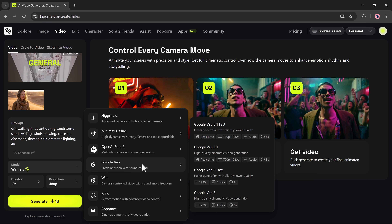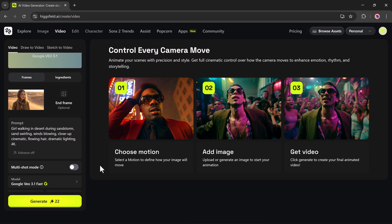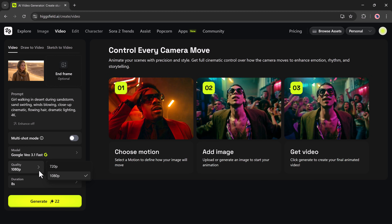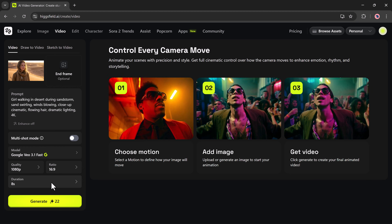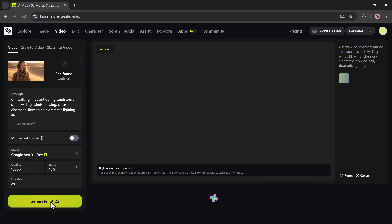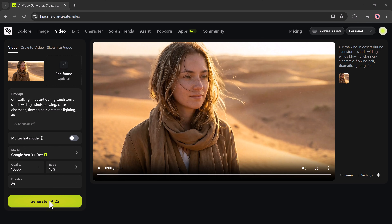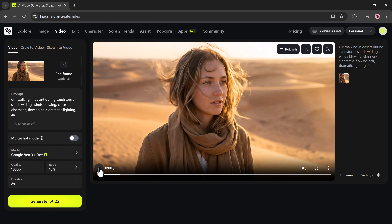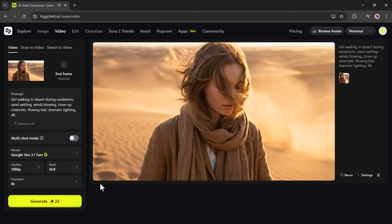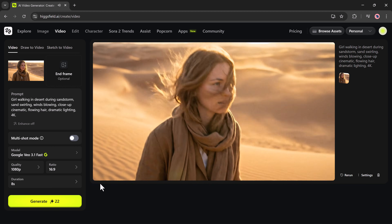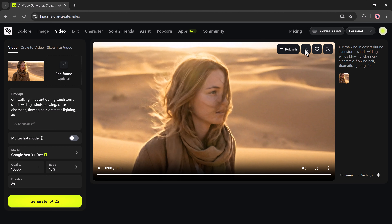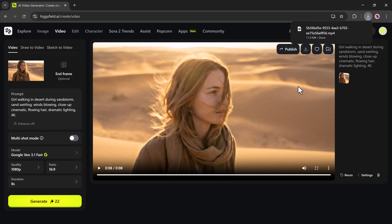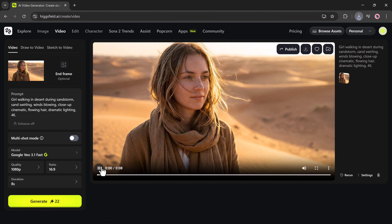The available video models include Higgsfield Model, Minimax Model, Sora 2, Google V03, Van, and more. After selecting the model, I'll set the quality, the aspect ratio, and the duration. Then I'll hit Generate, wait a few moments, and here's the result — a smooth video created directly from the image and prompt. Video creation becomes effortless with Higgsfield.